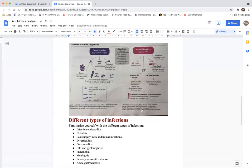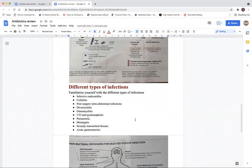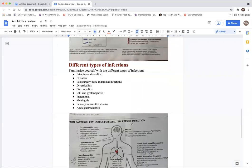With knowing all of that, the next step is to organize this information by understanding the different types of infections. We need to familiarize ourselves with: infective endocarditis, cellulitis, post-surgery intra-abdominal infection, reticulitis, osteomyelitis, UTIs, pyelonephritis, pneumonia, meningitis, sexually transmitted diseases, and acute gastroenteritis.